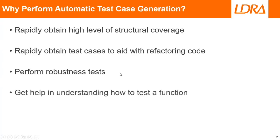And then finally, maybe you're learning about unit testing and you're unsure about how to go about testing some code. You can get the tool to automatically generate test cases and then try and understand how it's actually done those and be inspired from that.